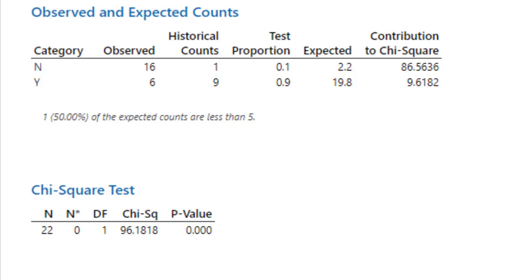If we compare the actual observed values to the expected values, the difference is so big that this is reflected in our very low p-value.